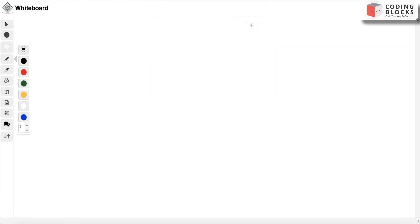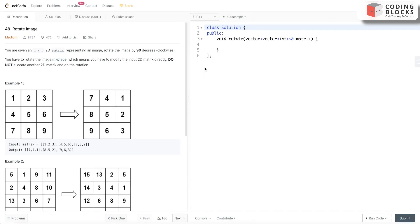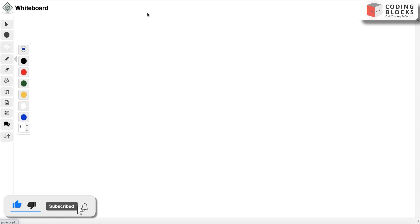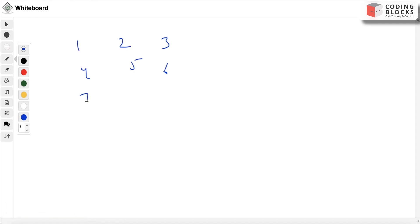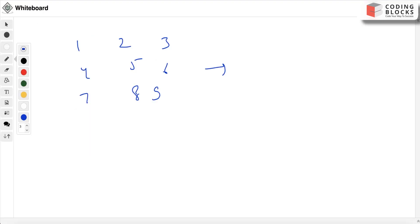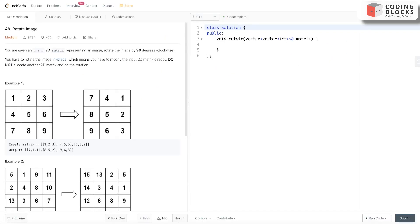Let's consider a test case where the matrix given to us is [[1, 2, 3], [4, 5, 6], [7, 8, 9]]. It gets rotated by 90 degrees, so what will it become? It will be [[7, 4, 1], [8, 5, 2], [9, 6, 3]].